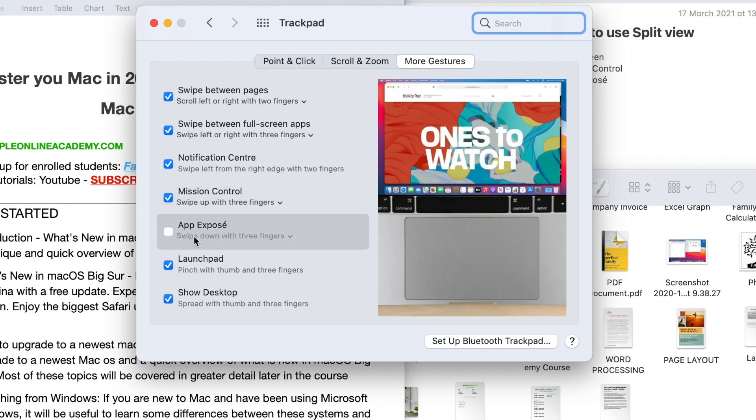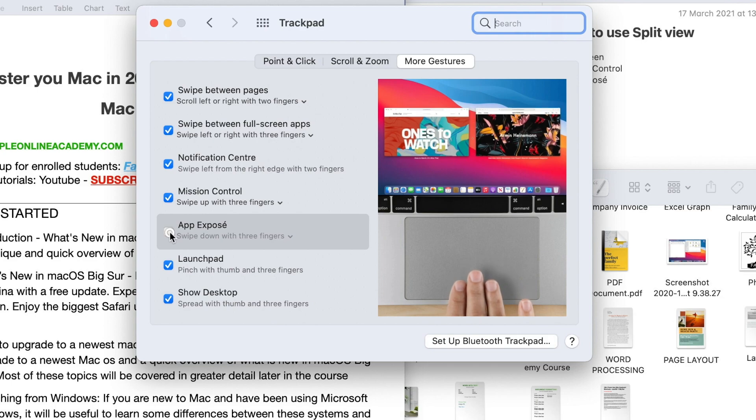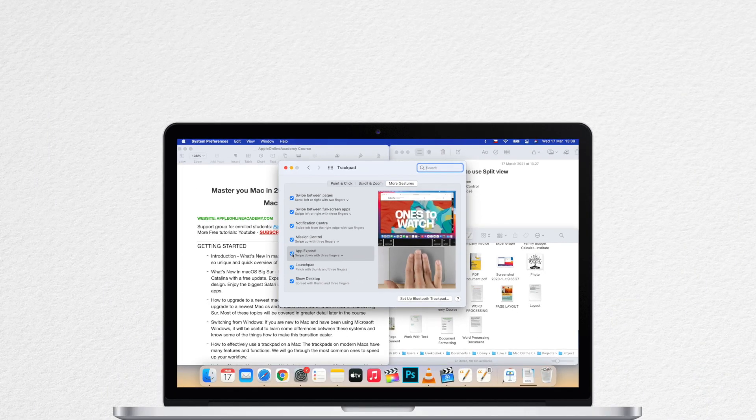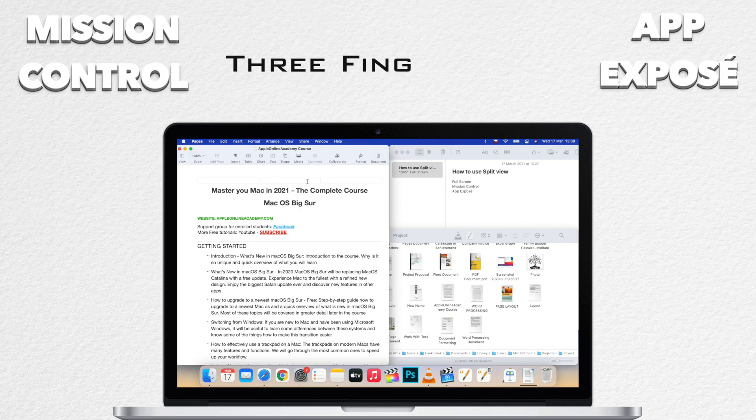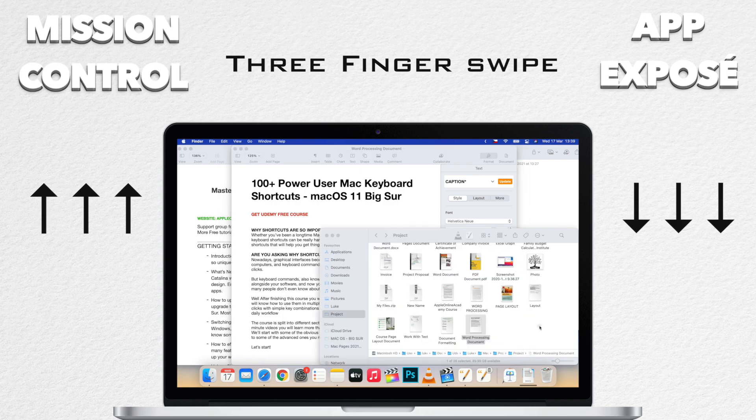What you can also see here is App Exposé. A lot of people is confused about these two different features, but it's actually very simple. Let's tick it on as well and it will be activated by three finger swipe down. So Mission Control is three finger swipe up and App Exposé is three finger swipe down.